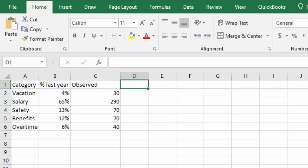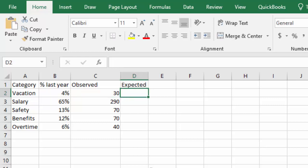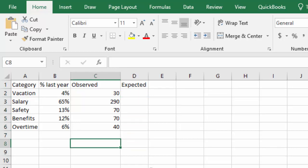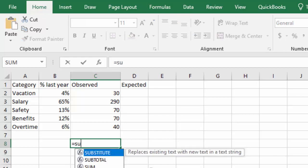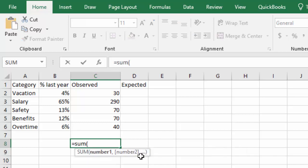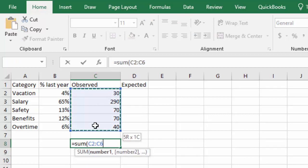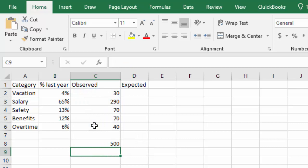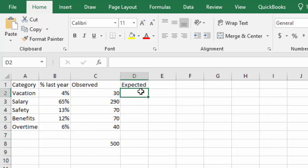What we're missing for a chi-squared distribution is the expected frequencies. The way we can calculate the expected frequencies is we'll consider the total of the observed and the percents from last year to see what should have happened. So if I say equals sum, add up the observed from last year and hit enter, we see 500 people were interviewed this year.